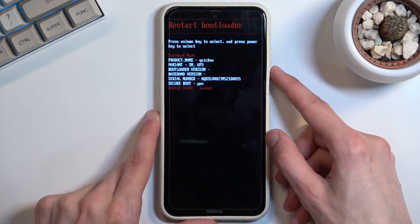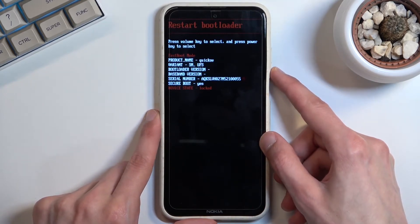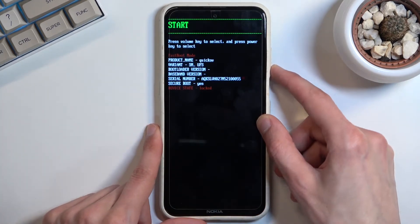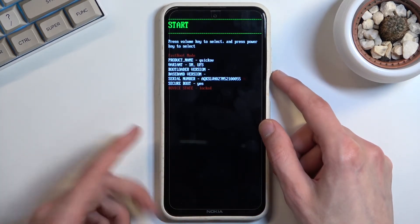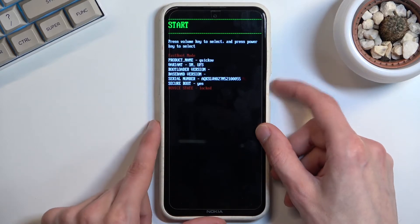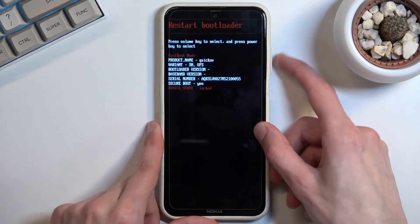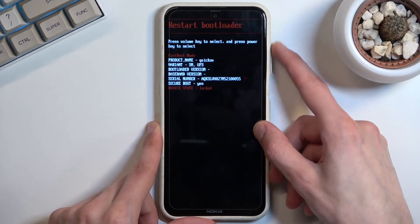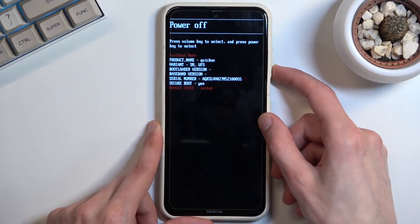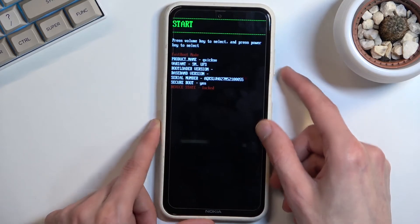We can restart bootloader which takes us back to where we are. We can power off the device or start it which takes us back to Android. You navigate using volume keys and power key to confirm whatever is selected.